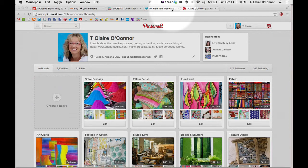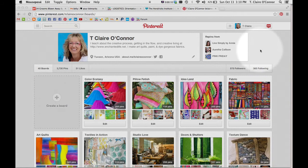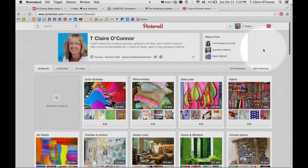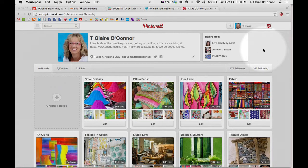All right, this is in response to a question that Kristen asked about organizing your pin boards. What I discovered is that you can drag and drop your pin boards really pretty easily.